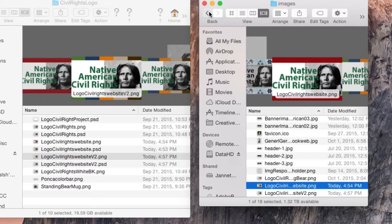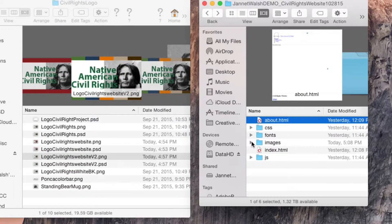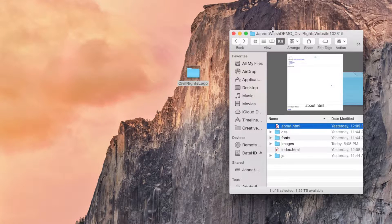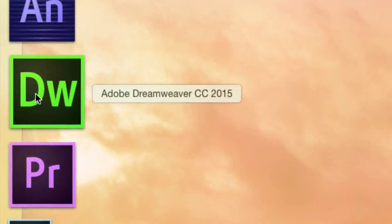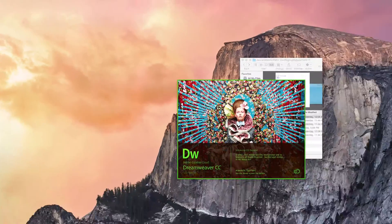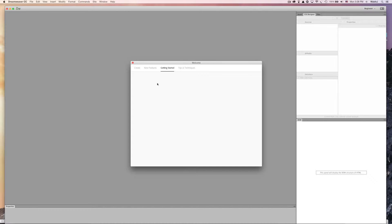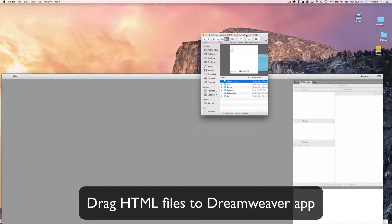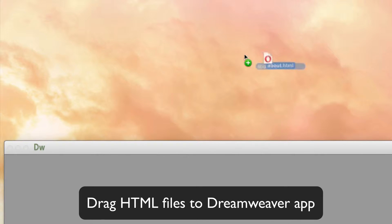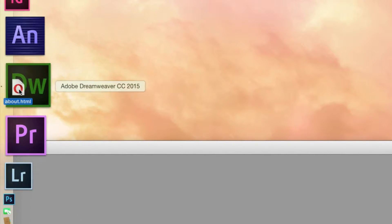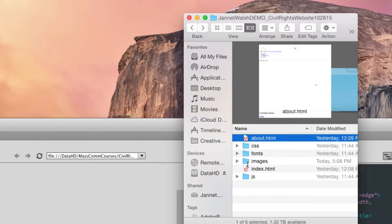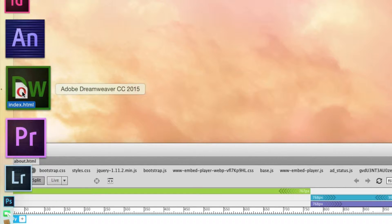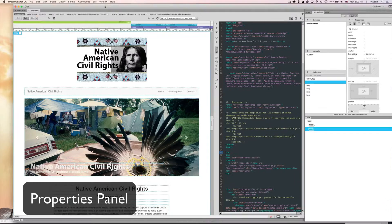The next thing you need to do is launch Dreamweaver. I'll close out my civil rights logo folder and launch Dreamweaver from my dock — just click on it to start it. I'm going to drag my About HTML file into Dreamweaver and then my index file to launch it.